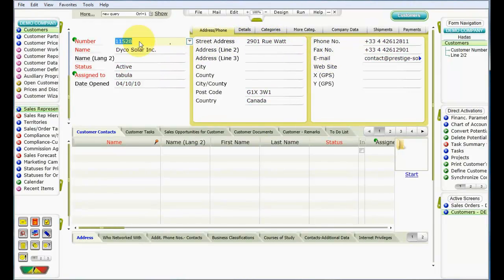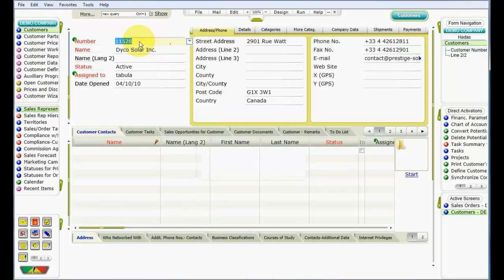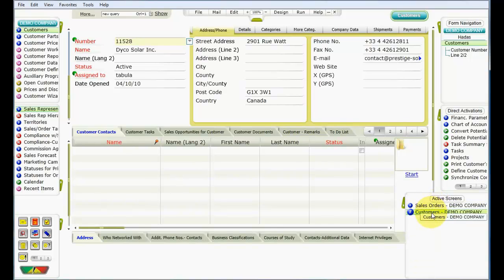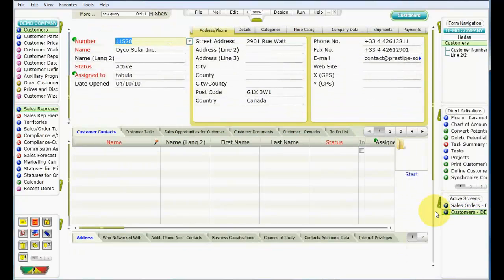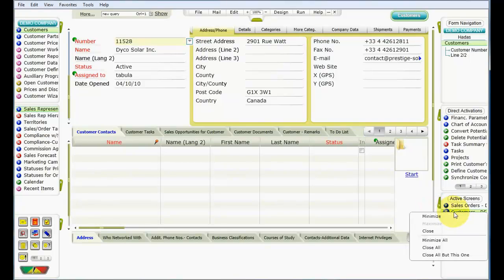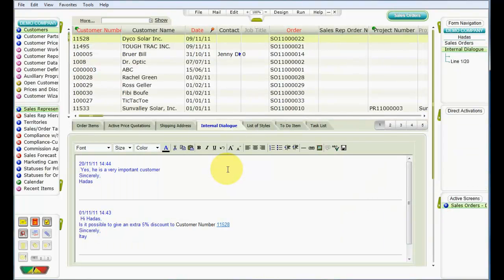We now have two forms open: Sales Orders and Customers. You can use Ctrl plus the up and down arrows to rapidly switch between the two open forms. Press the Ctrl key, and while holding it down, use the up and down arrows to open a navigation pane and then select the desired form, then release the Ctrl key. If you look over at the Active Screens pane, you'll see that both forms appear. You can use this pane to switch between the open forms, or right-click to minimize or close one or both forms. Let's close the Customers form. And now we're back in the Internal Dialog sublevel of the Sales Orders form.